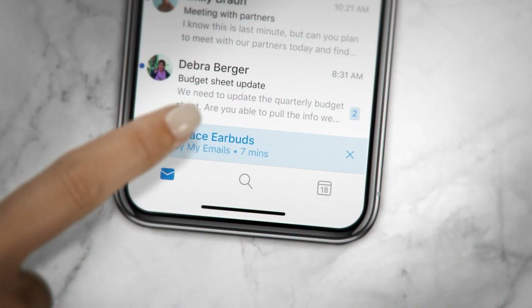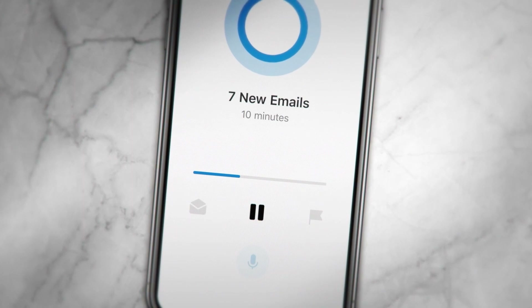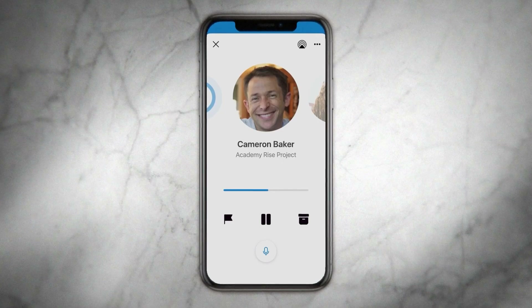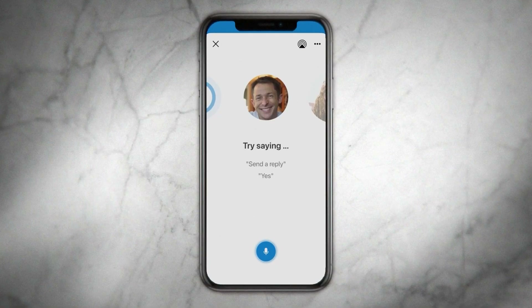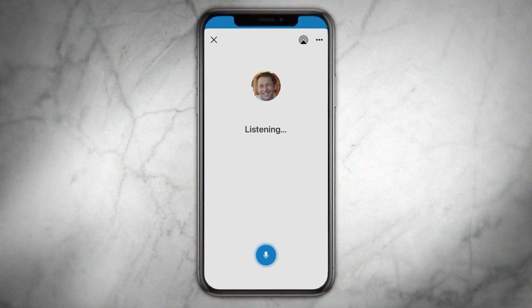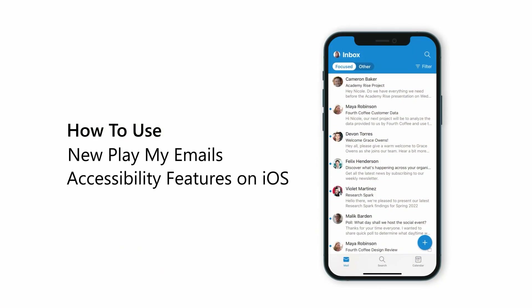Play My Emails is an audible experience in Outlook Mobile that lets you triage, listen, and reply to emails on the go. Accessibility enhancements that combine voice commands using Hey Cortana and screen reader gestures make it easier than ever to catch up on emails without having to look at the screen.